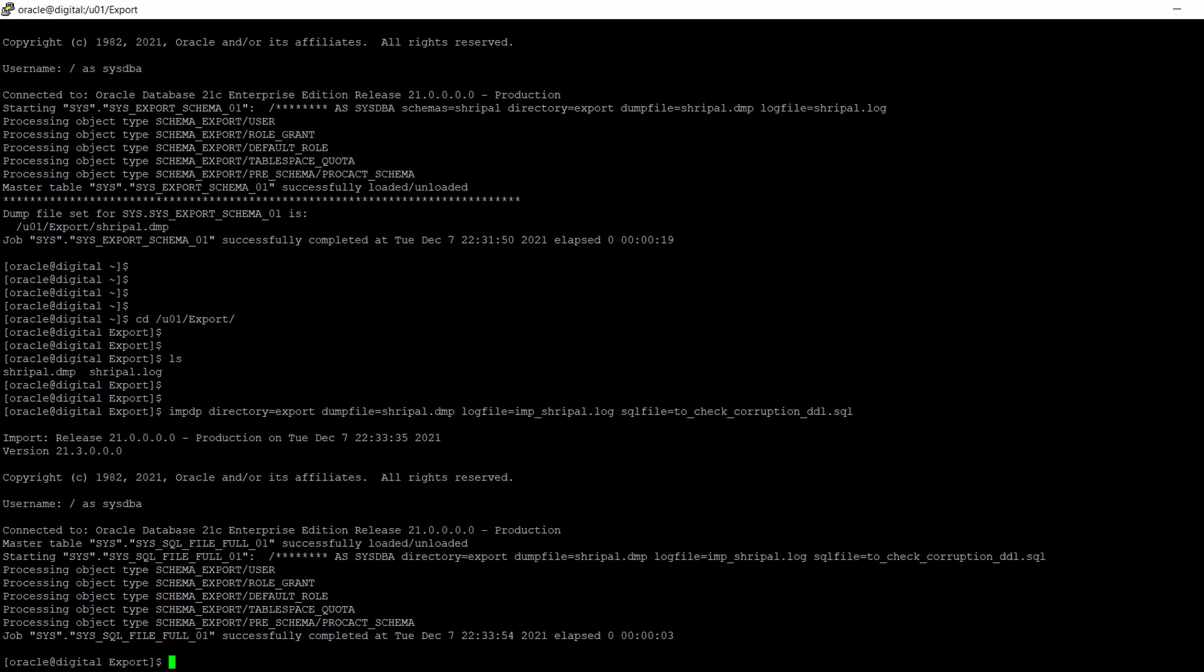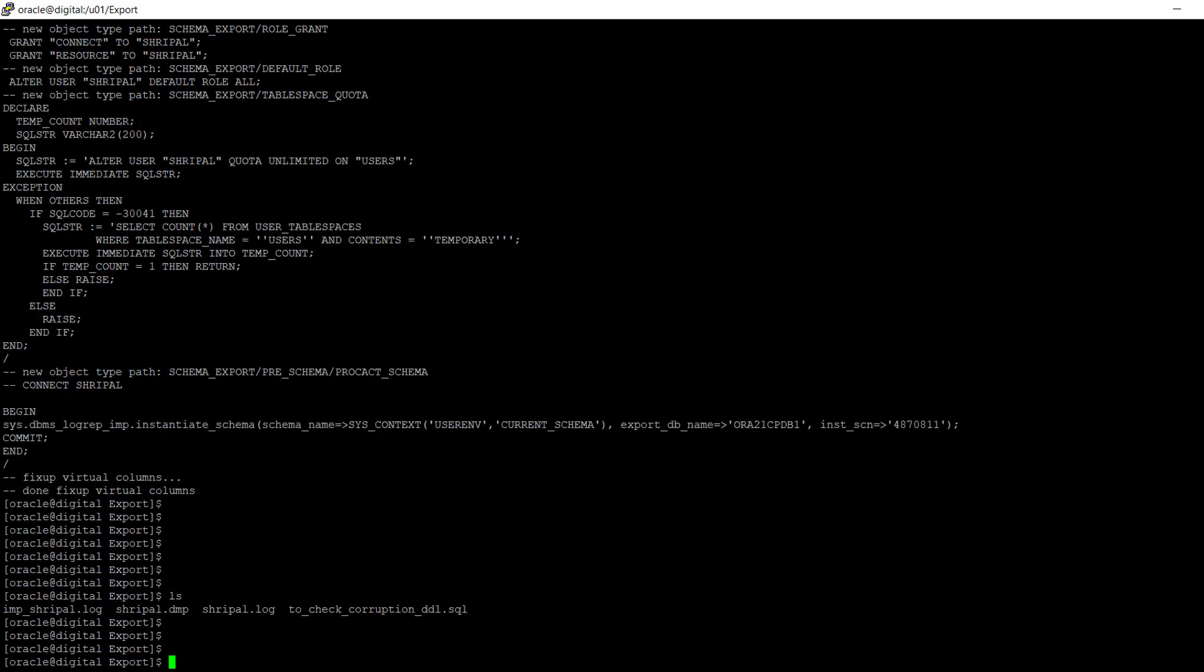We're able to retrieve the data from the dump file. Now I'm going to corrupt this .dmp file.